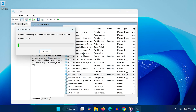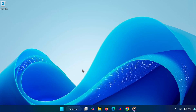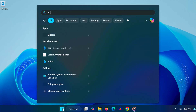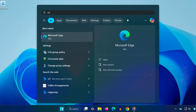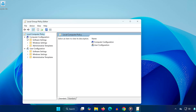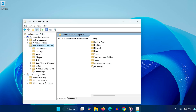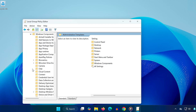Click on Search again and type 'edit group policy', then click the result that comes up. In the Group Policy Editor window, under Computer Configuration, expand the following folders in order: Administrative Templates, then Windows Components.